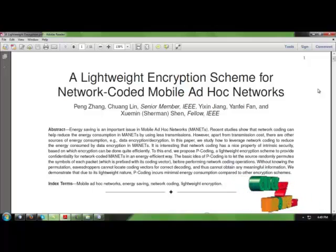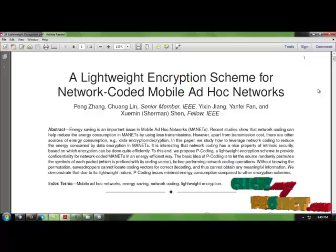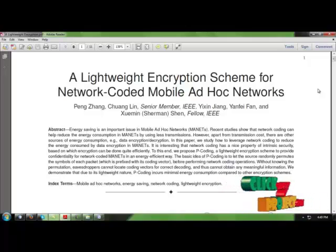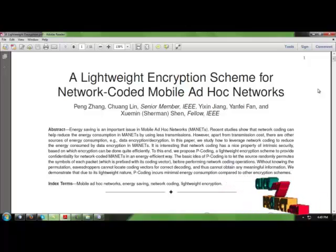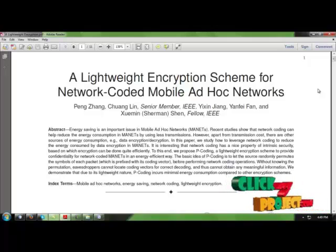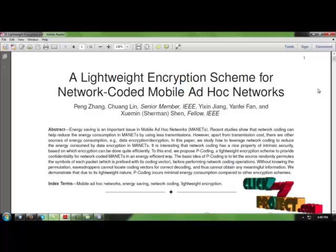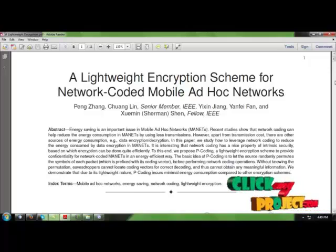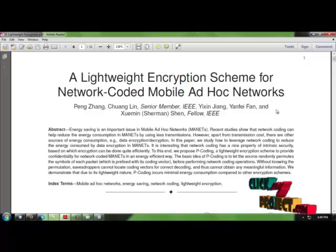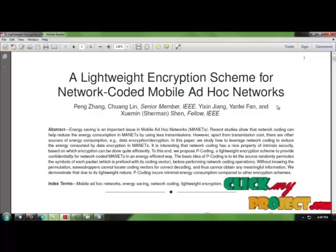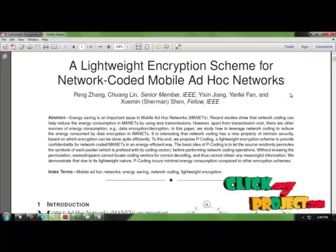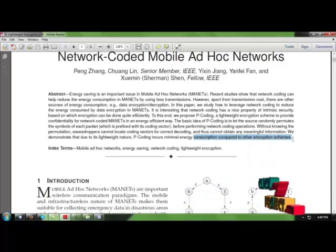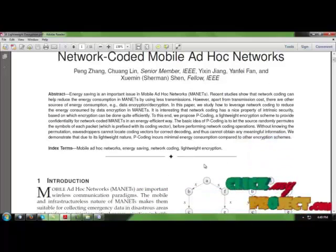We are using a precise algorithm called P-coding, which is permutation coding. The basic idea of P-coding is to let the source randomly permutate. Permutation enables that robbers cannot locate coding vectors for correct P-coding and cannot obtain meaningful information. Due to its lightweight nature, P-coding increases the minimal energy consumption compared with encryption schemes.